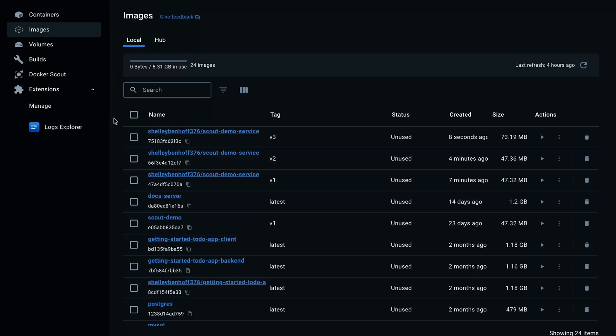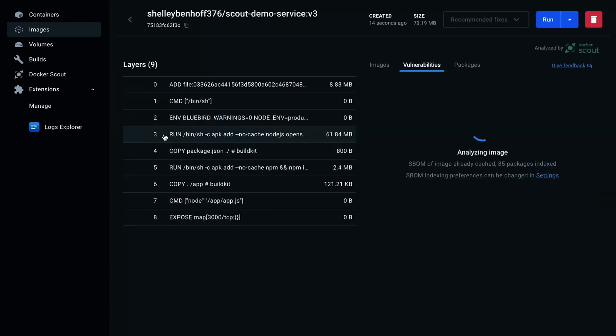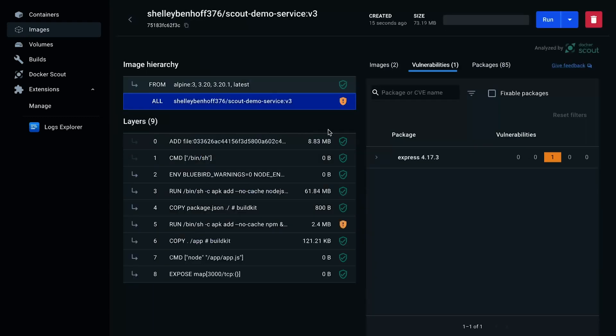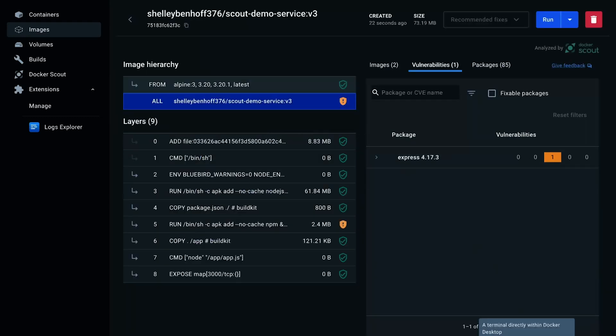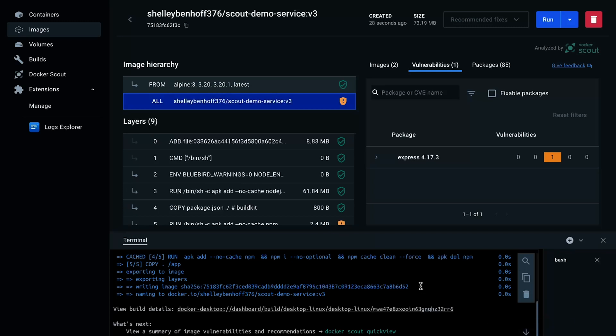Now let's build the image again, this time tagging it as v3. Click the v3 image and analyze.